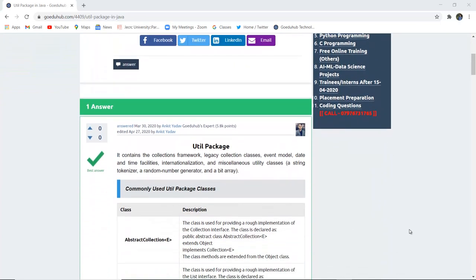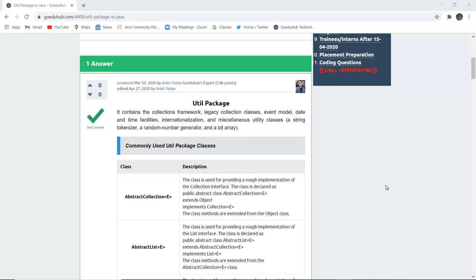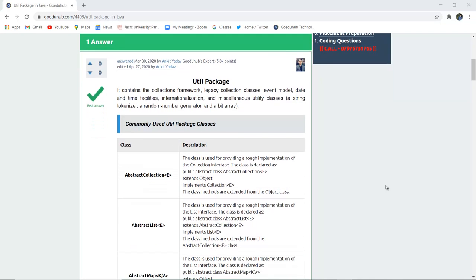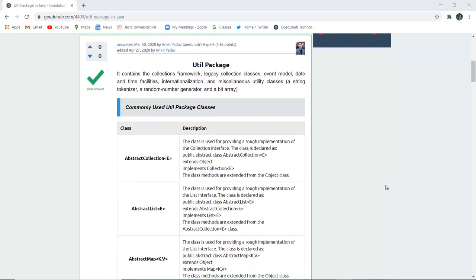What are the several classes which are commonly used in Util Package classes of Java? Hello everyone, I'm Sukanya from Gueduhab Technology and in this video we are going to discuss about the Util Package and the commonly used Util Package classes.